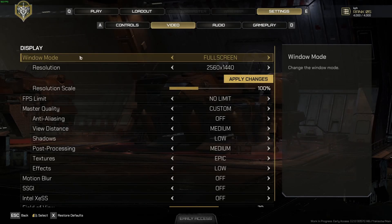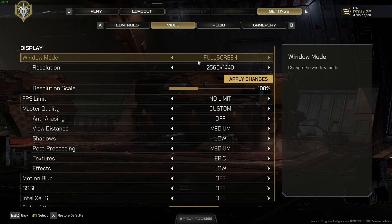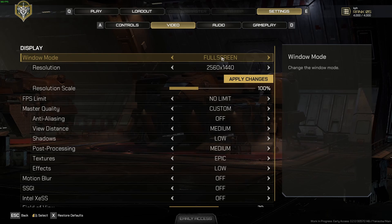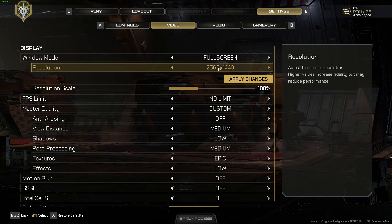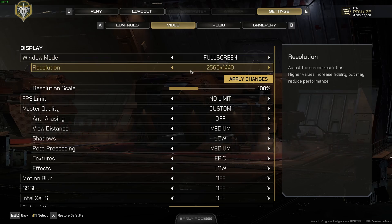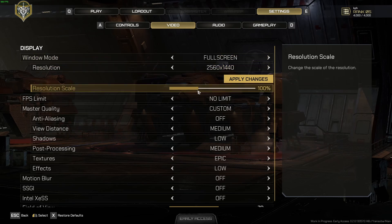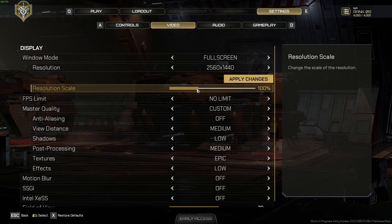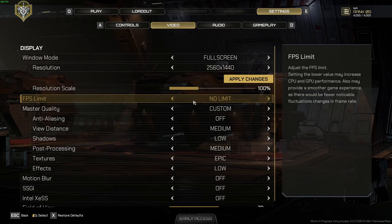So now inside of the game, for window mode, super important to use full screen. Borderless and window mode was causing me some stuttering. For the resolution, make sure that you're playing native with your monitor. So if you have like a 1080p monitor, go with 1080p. If you have a 4K monitor, go with 4K. I don't recommend to upscale this game. So stay at 100% right now for the resolution scale.